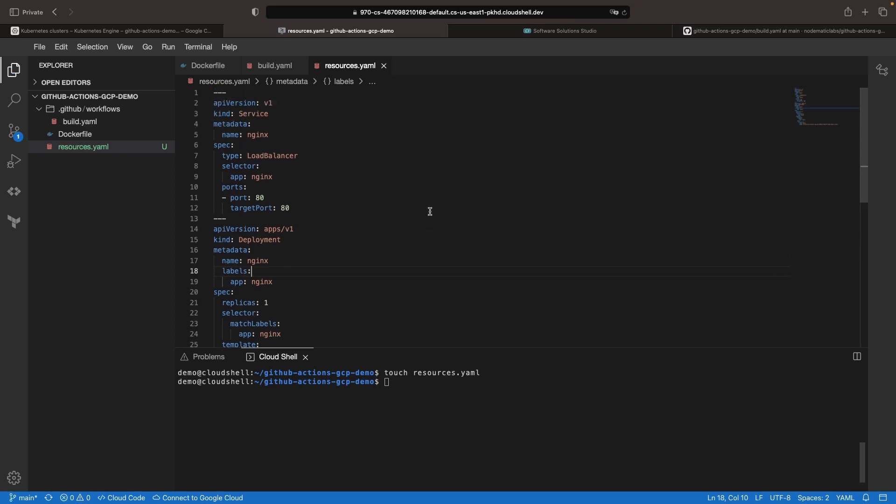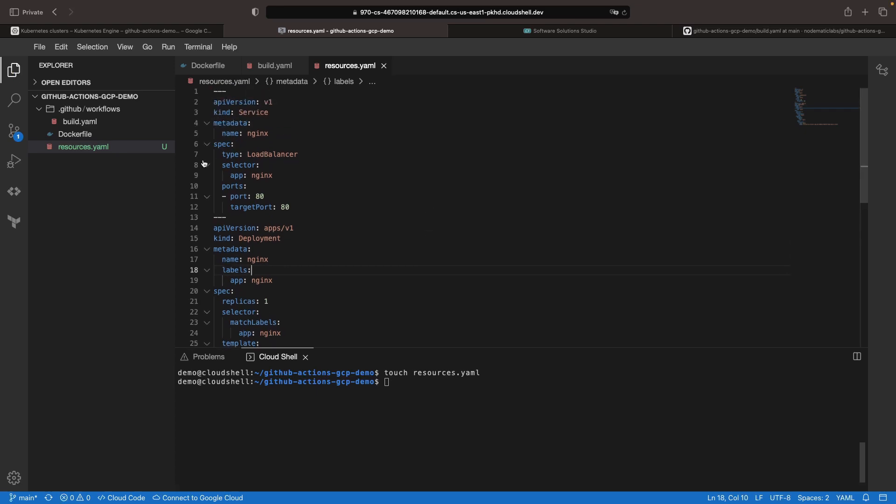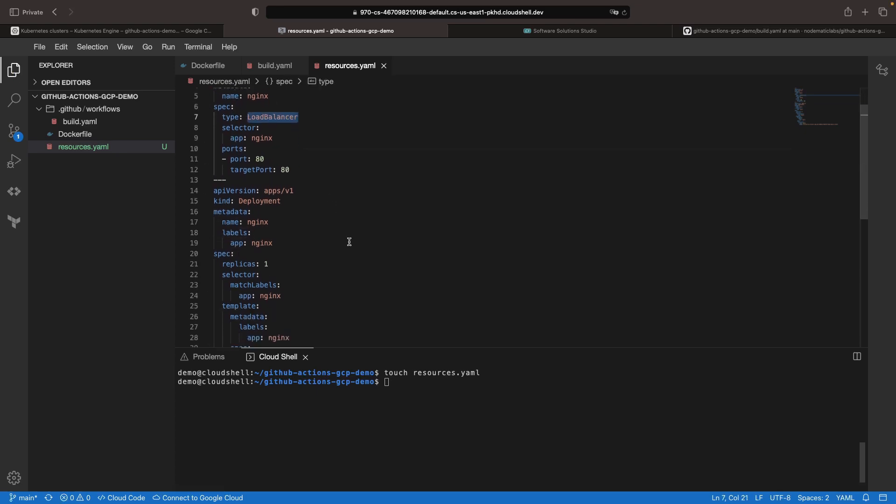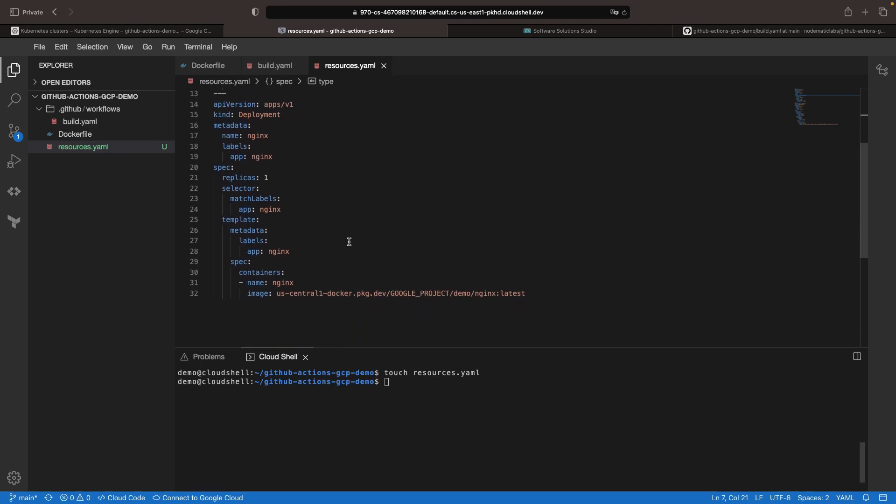I'm going to bring in the code here and we'll just note a couple of things. The use of a load balancer type for the service and the use of a placeholder for the Google project in our image.